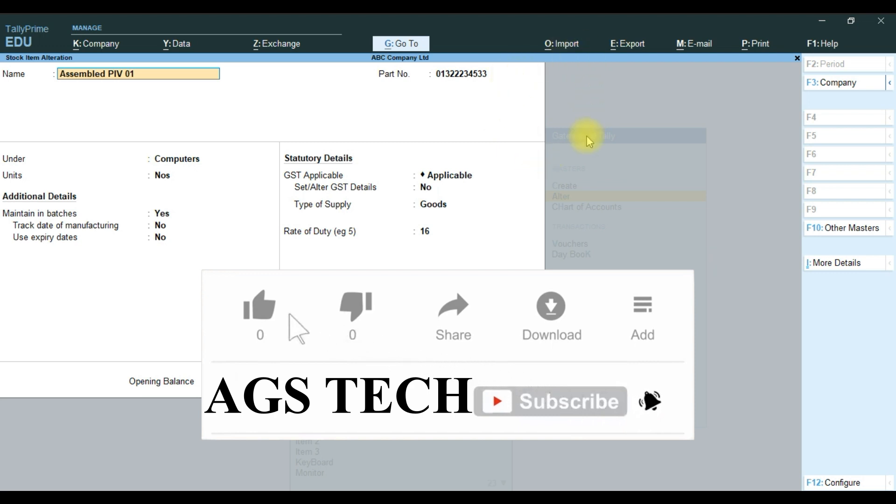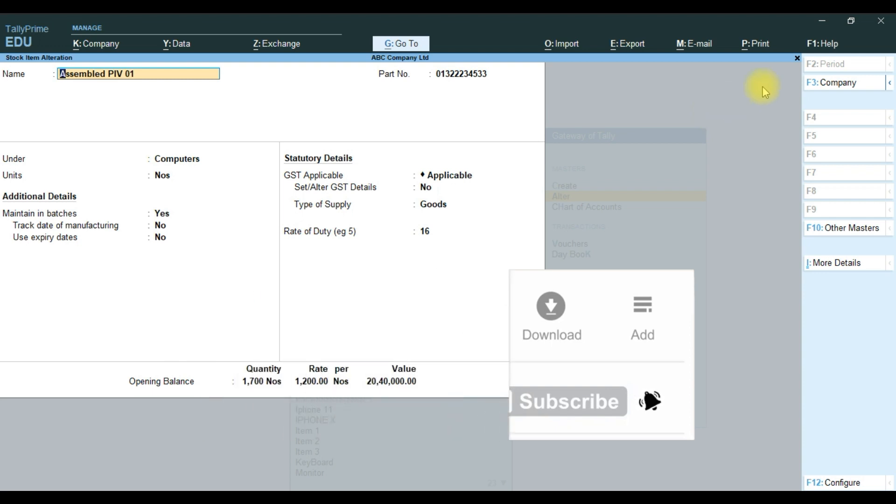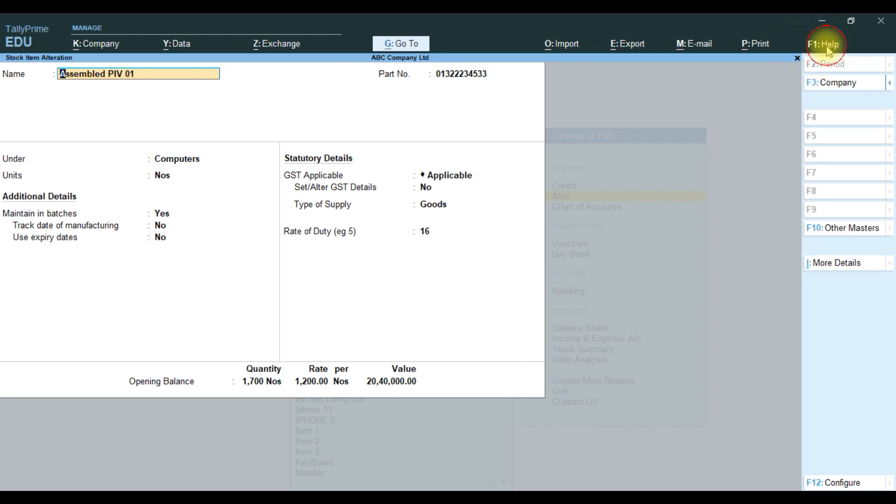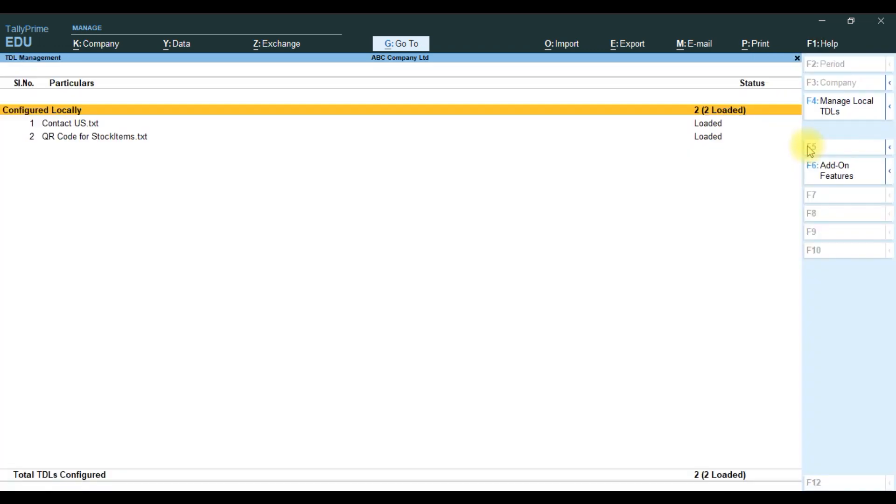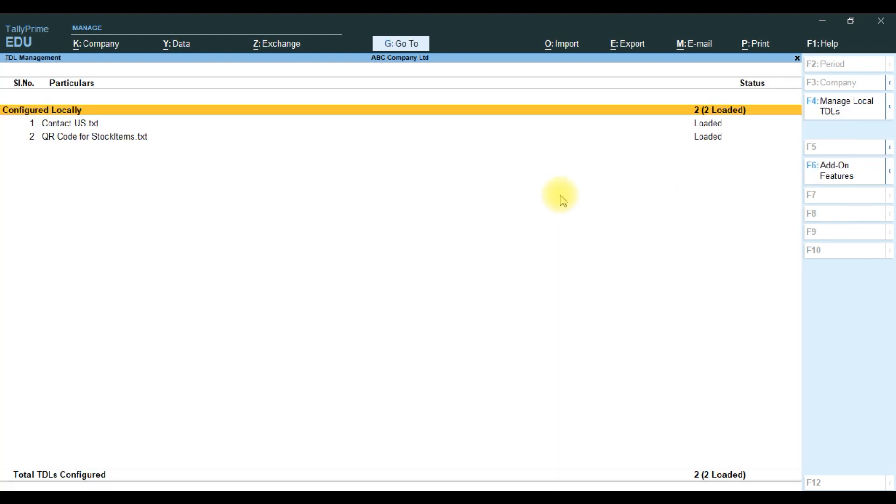First we go to add-on feature customization. To enable the customization, go to F1, TDL and Add-on, and Manage TDL. You can add our TCP file. Check our video on how to add TCP file to Tally Prime. Then go to add-on feature and enable the customization. Select Track Item QR Code, then accept yes.